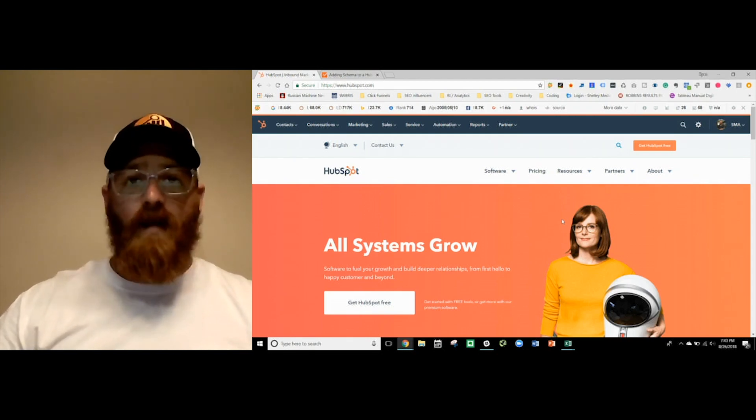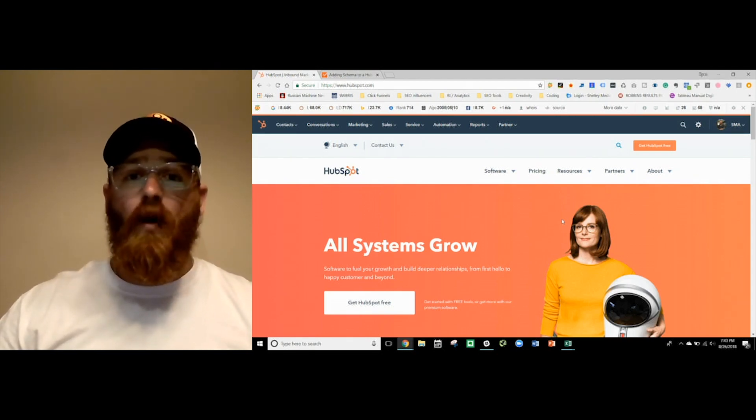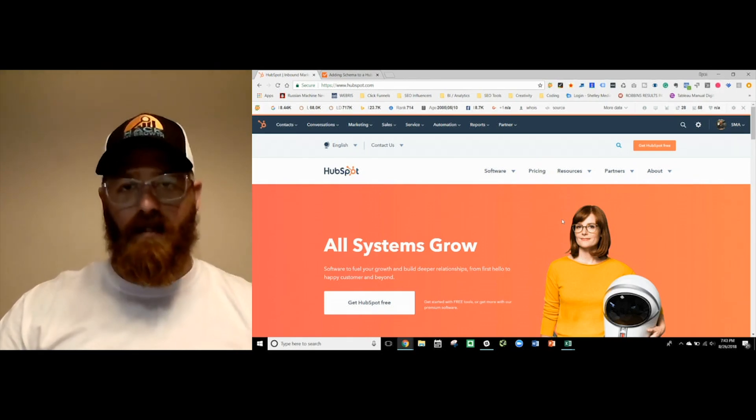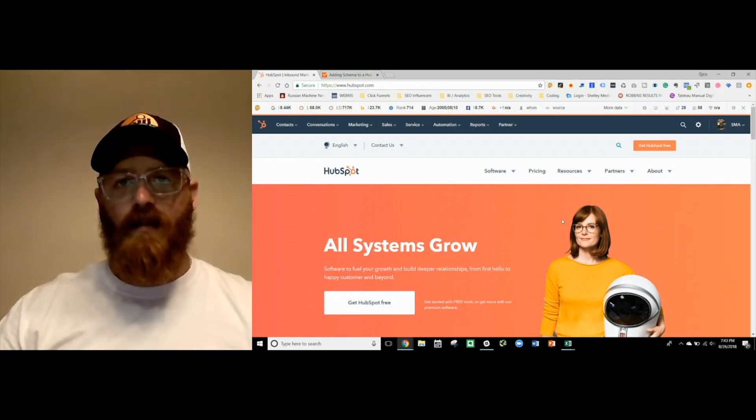Hey, what's up and welcome to Hack My Growth. In this episode, we're going to be talking about HubSpot SEO. All right, let's go.